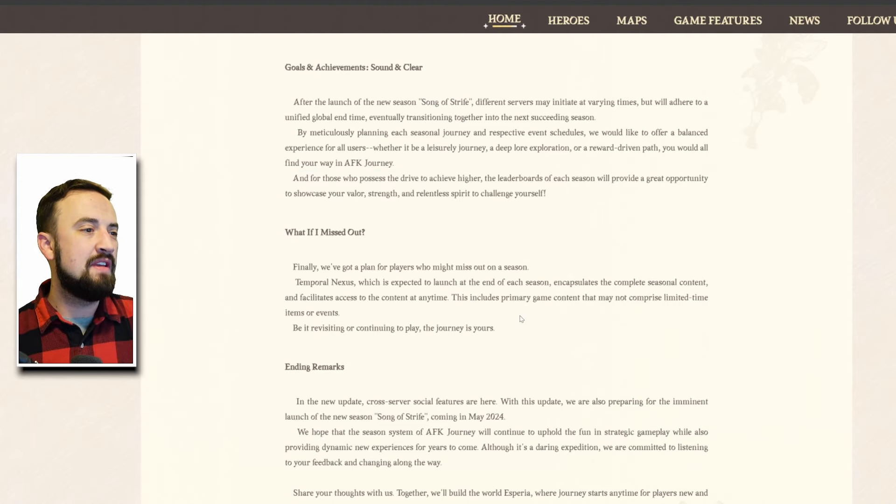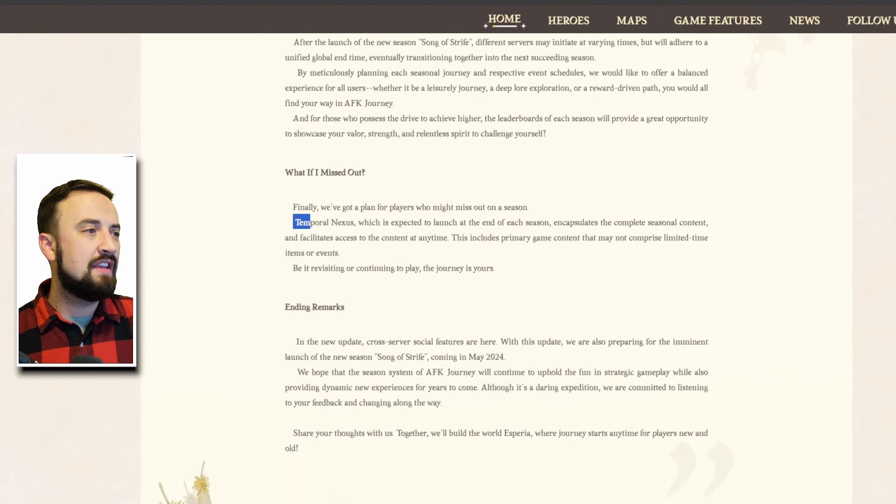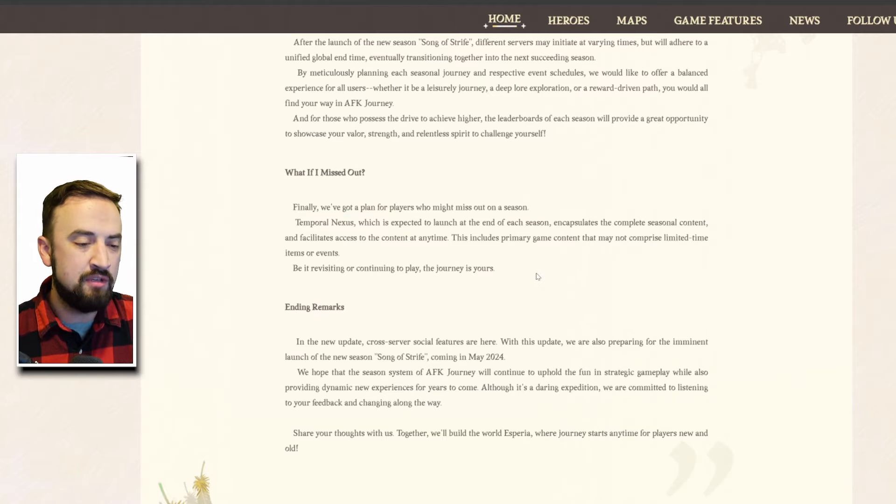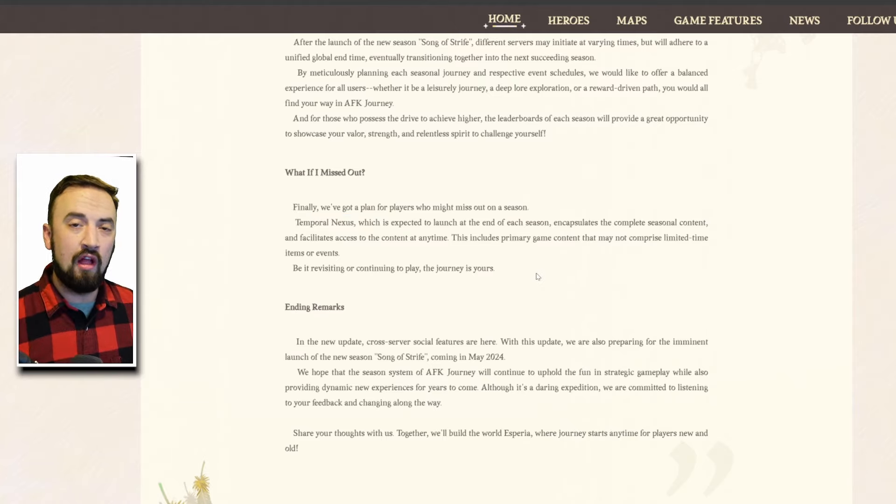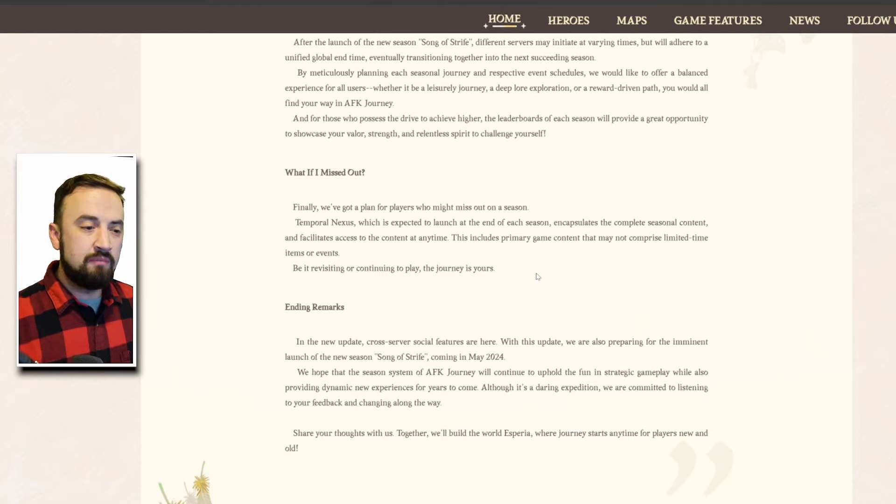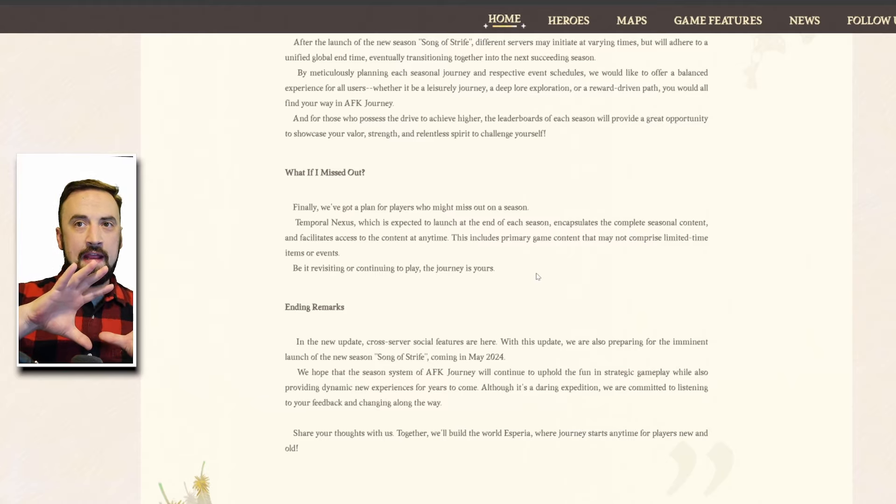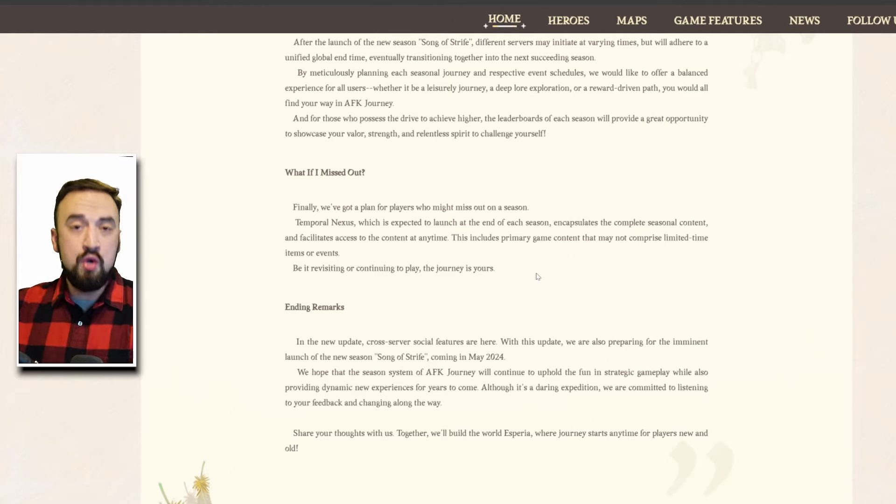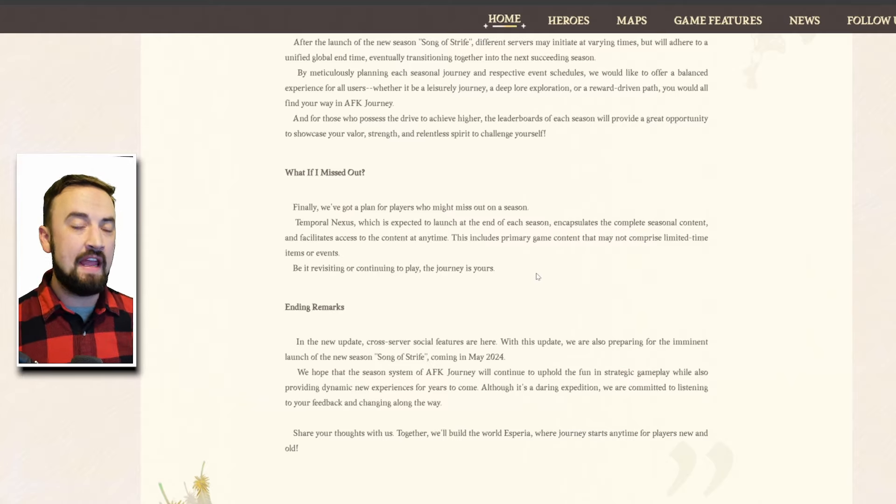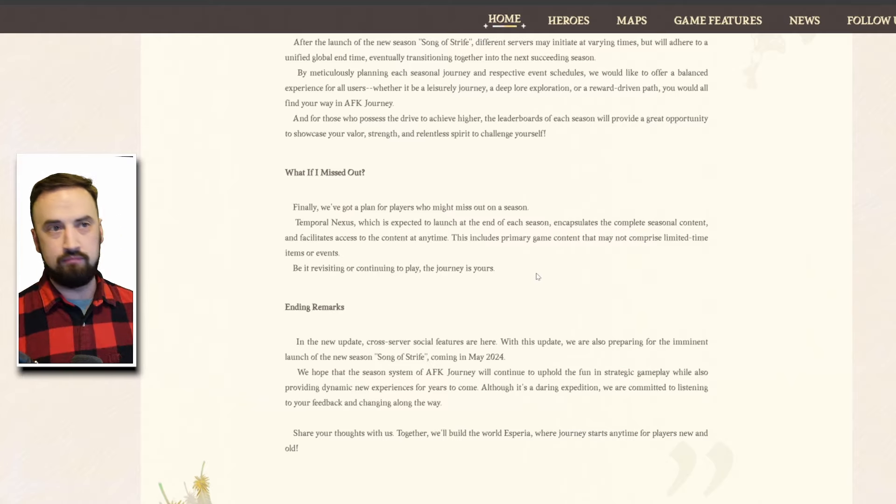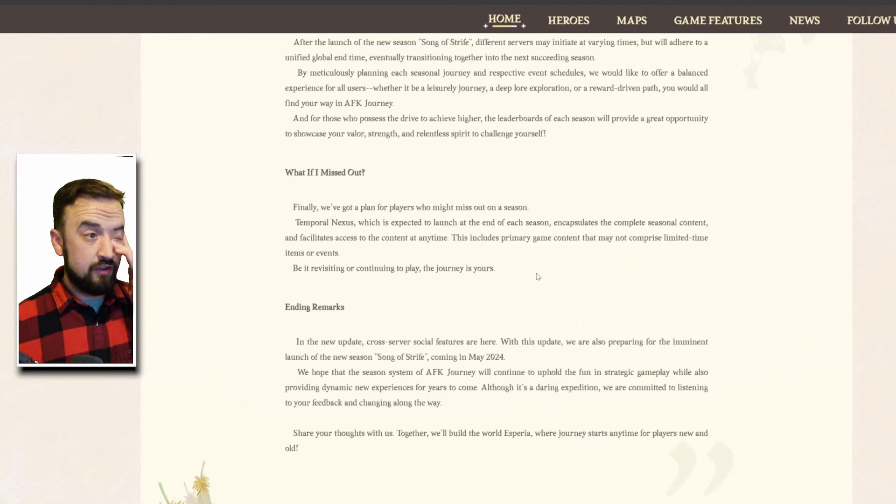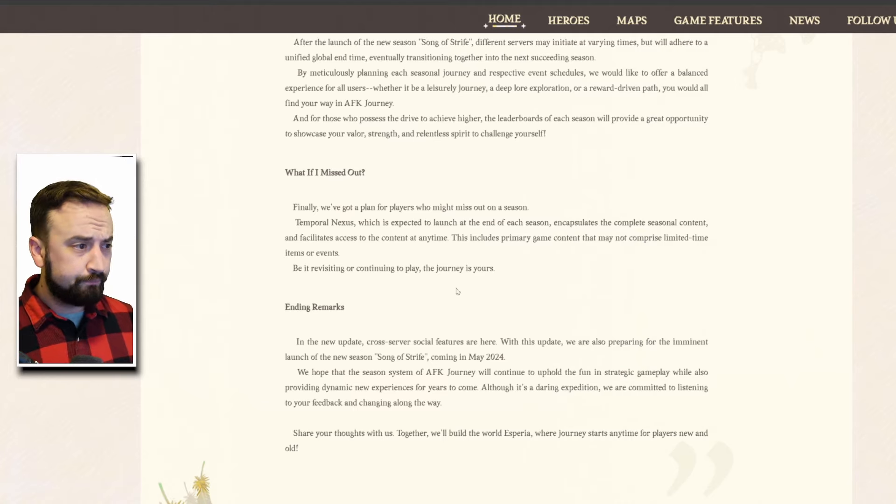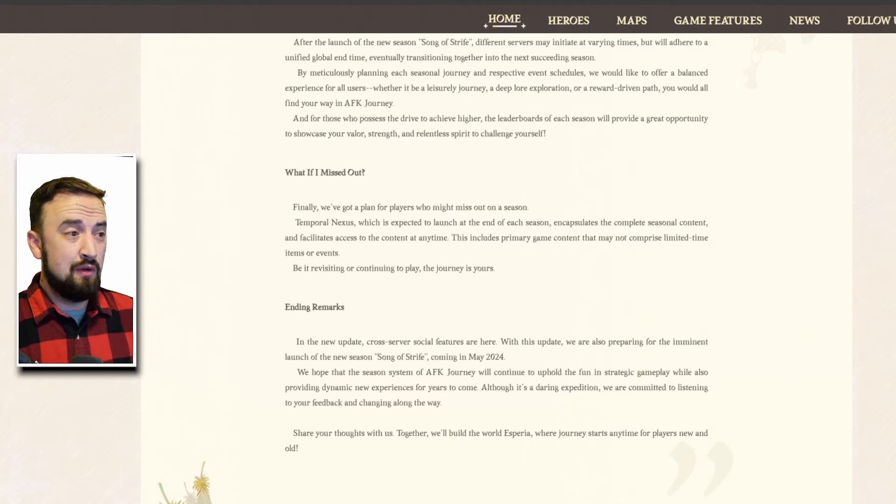What if I missed out, this is cool so Temporal Nexus is going to function like a thing I've seen in a lot of other games where an event or some kind of temporary thing goes live and then it ends and then sometime after it ends there's this archive area where you can go back and replay it. Honkai Star Rail has this, War of the Visions has this, most games I've ever played have this so they're just also going to have that as well.